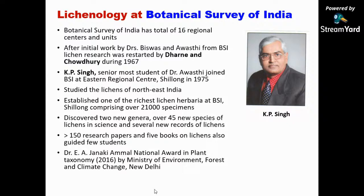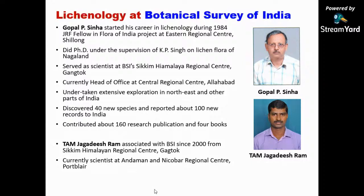At BSI, Botanical Survey of India, K. Biswas and Awasthi started the work, but it was inactive for many years. Only after several years, in 1975, Dr. K.P. Singh, a student of Dr. Awasthi, joined the Botanical Survey of India and started working on lichens. He was at the Northeastern region, at the Shillong Center, and finally retired from the Central Region, that is Allahabad. Dr. G.P. Sinha was also with him at BSI. Now Dr. Jagdish Hiram is working on lichens at the Andaman and Nicobar Regional Center at Port Blair.